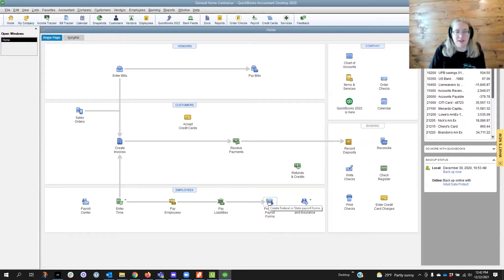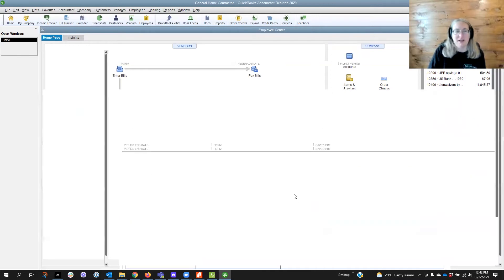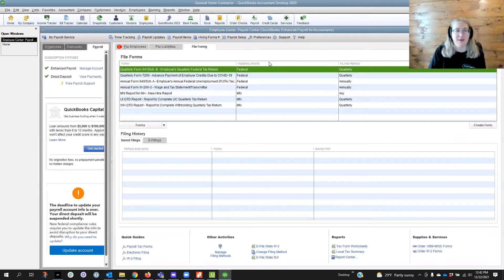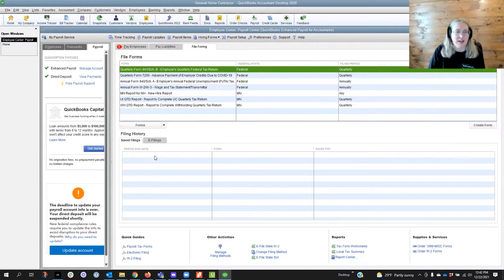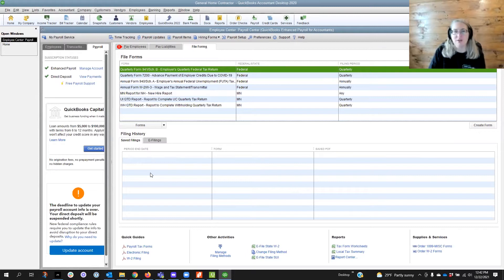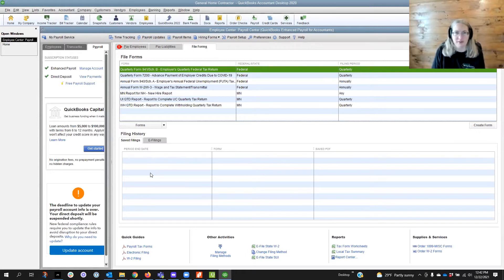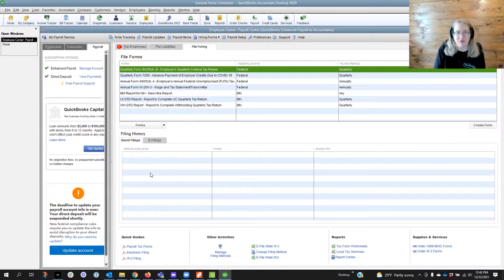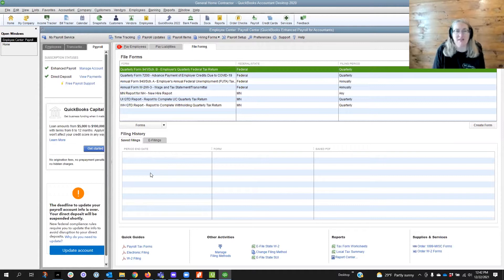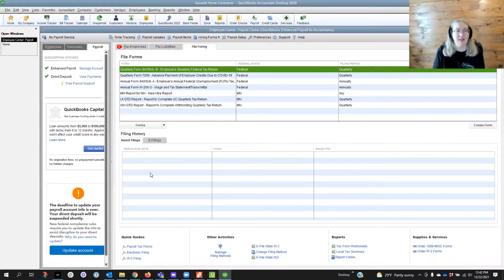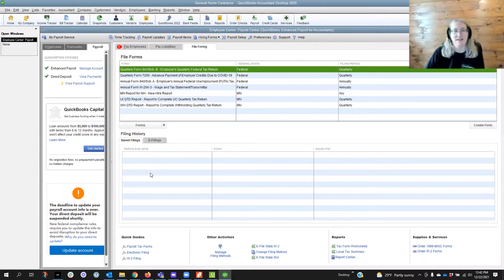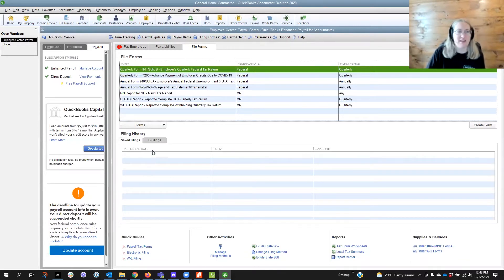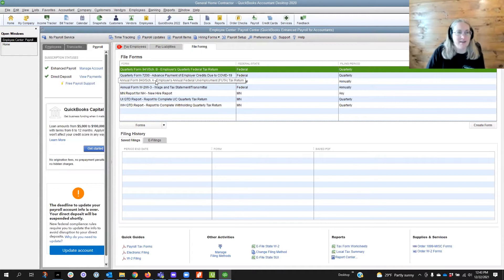we're going to click on process payroll forms and we're going to get this window that shows all of the forms that are available and you can see that there is nothing here in safe filings. So that's one of the little quirks with QuickBooks Desktop - the tax forms only stay with the file as long as the QuickBooks company file hasn't moved and if the person that created the forms originally clicked save.